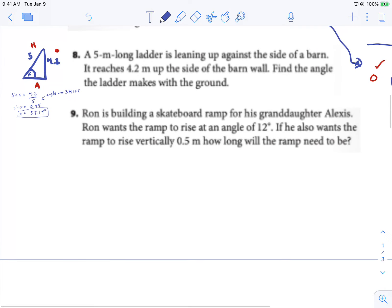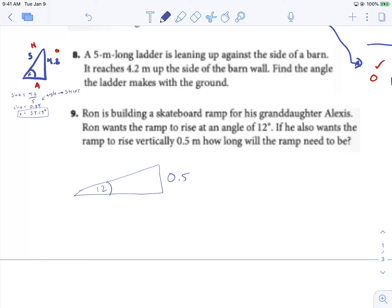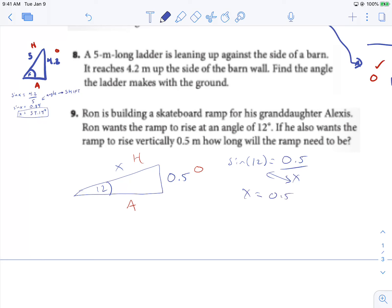Number 9 — Ron is building a skateboard ramp. He wants it to rise at an angle of 12 degrees and rise vertically 0.5 meters. How long is the ramp? We label our triangle: adjacent, hypotenuse, opposite. We need the opposite and hypotenuse, so this is sine. Sine 12 equals opposite 0.5 over hypotenuse X. Rearranging: X equals 0.5 over sine 12. Remember, don't hit shift. 0.5 divided by sine 12 gives me 2.4.